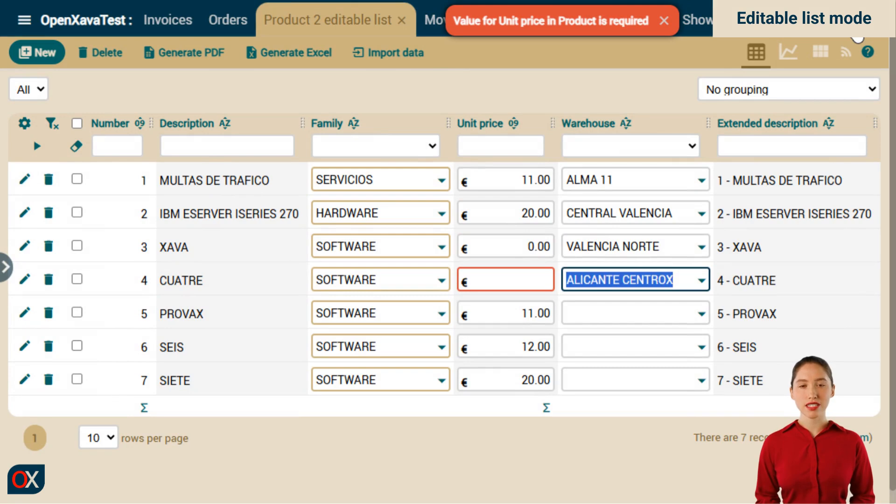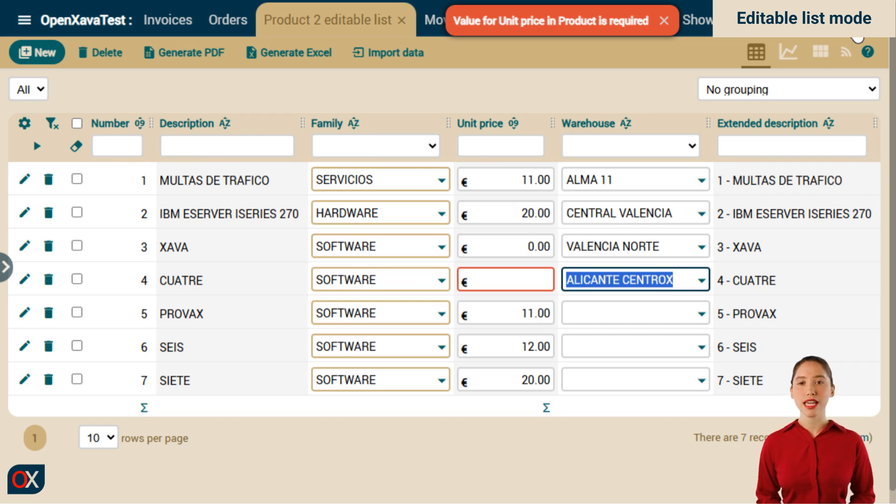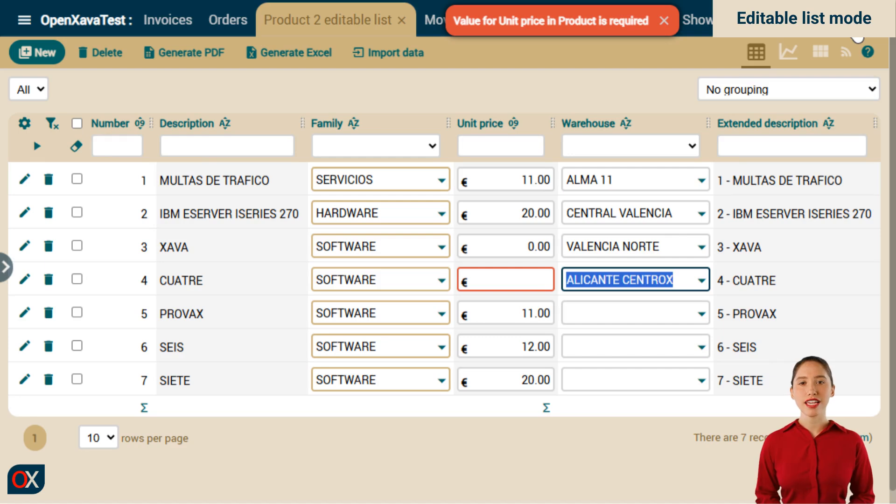In addition to the validation annotations, it also executes the code in the setters and in the JPA callback methods of your entity. But be careful, because it does not execute the module's save action nor the onChange actions.